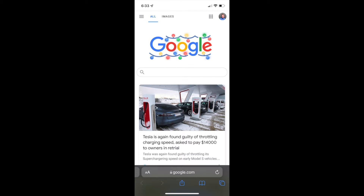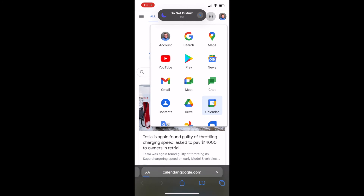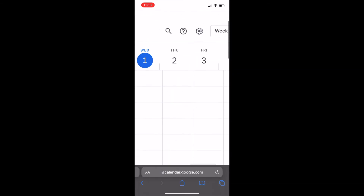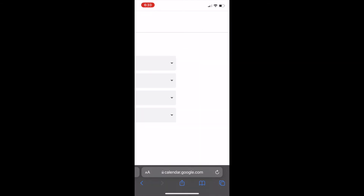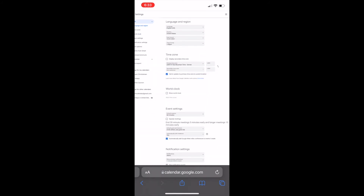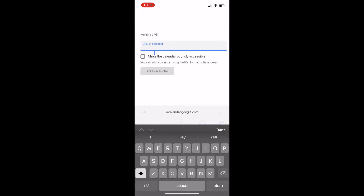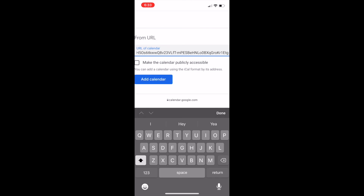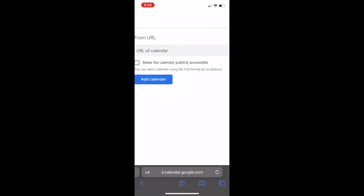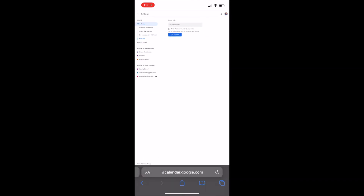So the trick to subscribing to a calendar on Google Calendar is that you have to go to Google.com, which is why I'm able to show you on my iPhone. Go to Google.com, open the app drawer, hit Calendar, and then go to the desktop version of the site. Go up into Settings, then go to Add Calendar on the sidebar, then From URL. In the URL text box, paste the URL, click Add to Calendar, and the calendar will appear on your Google Calendar app on your phone.